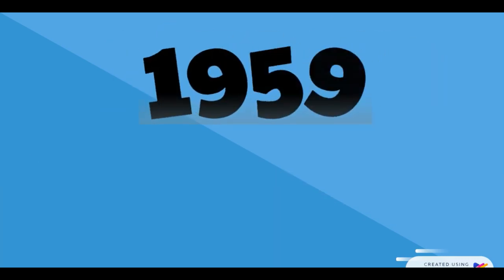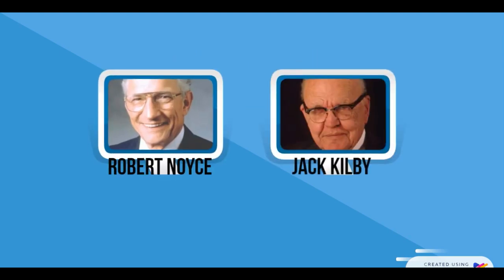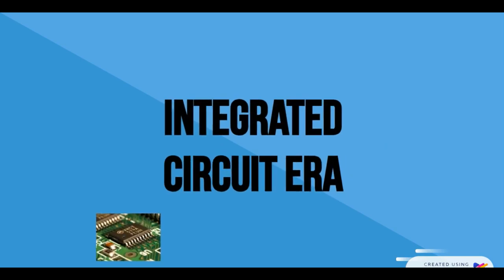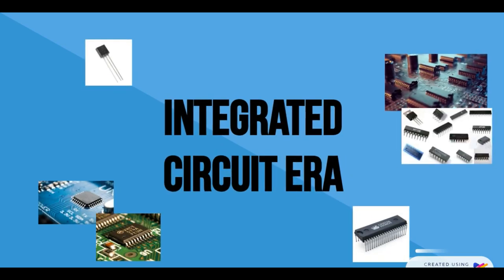In 1959, Jack Kilby and Robert Noyce invented the Bipolar Integrated Circuit. This invention had a major impact on the history of electronics engineering and marked the dawn of the integrated circuit era.